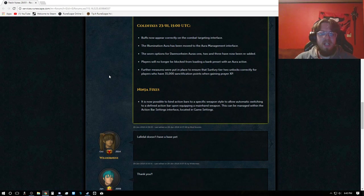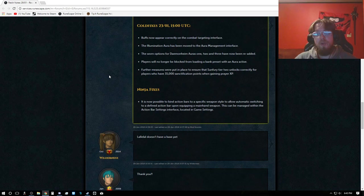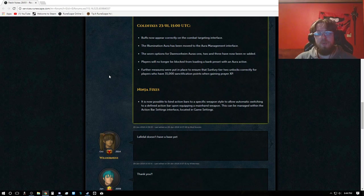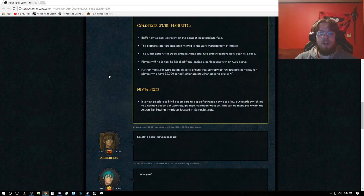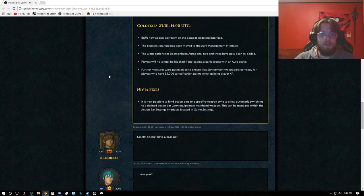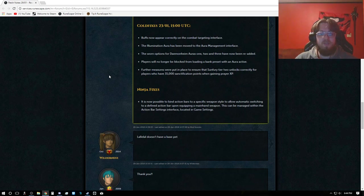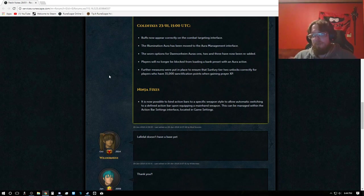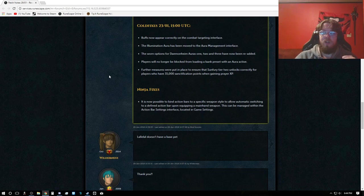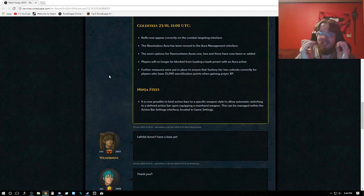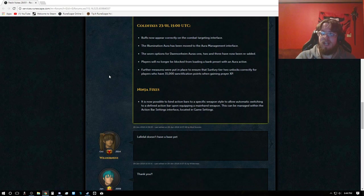Ninja fixes: It is now possible to bind action bars to a specific weapon style to allow automatic switching to a defined action bar upon equipping main hand weapon. This can be managed with the action bar settings interface located in the game settings, which is actually fantastic. So whenever you're weapon swapping now, if you weapon swap, your action bar swaps with it. So that is actually fantastic.